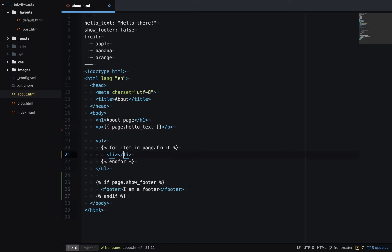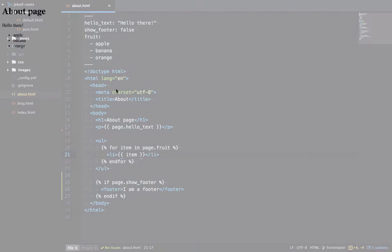And we'll print out the item name. Let's have a look at the generated output. So there's our list of fruit.